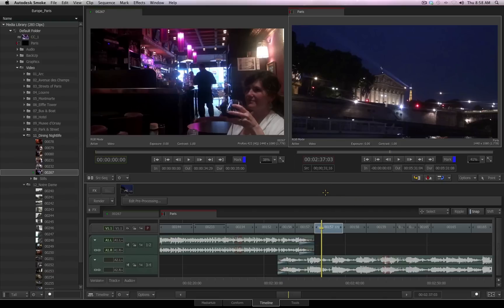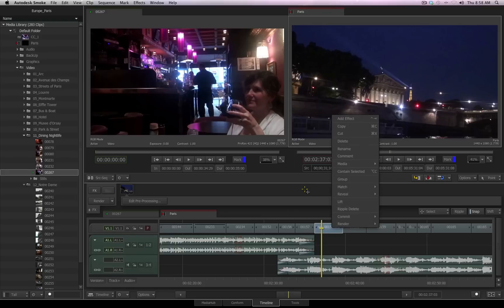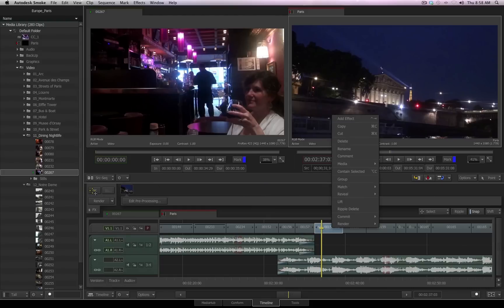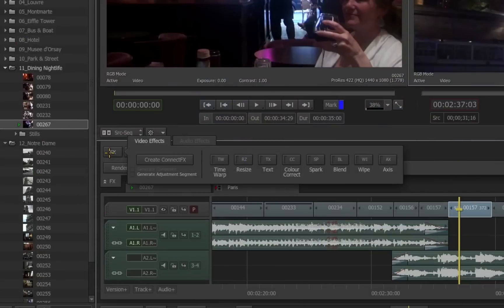You apply a ConnectFX to a clip in the timeline just as you would apply any timeline effect using the Effects Ribbon. You can access the Effects Ribbon in several different ways, from a right-click menu, you can use a shortcut hotkey combination, or you can click the Effects button over on the left-hand side.